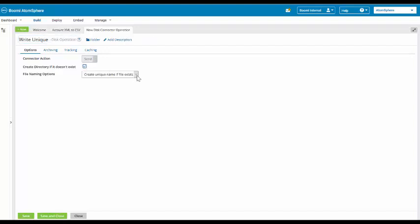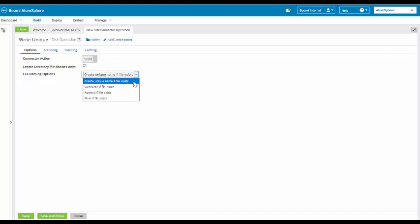For our file naming options, we can create a unique name. If the file exists, it will append a number to the end. We can override it. We can append to it. Or we can error if the file exists. We're going to go with create unique name if file exists. And now we're going to click on the save and close button.